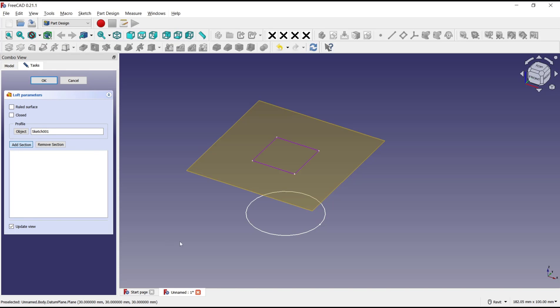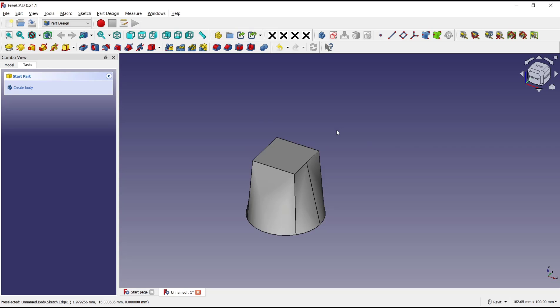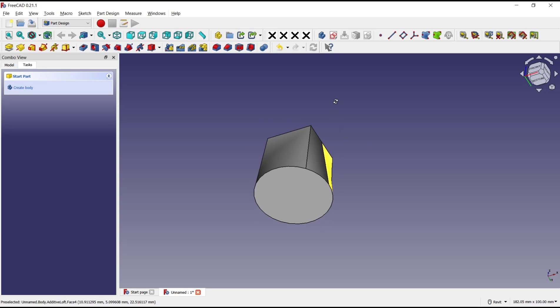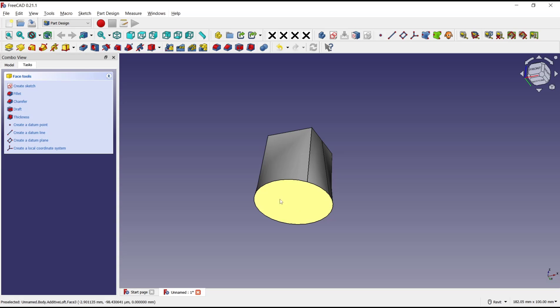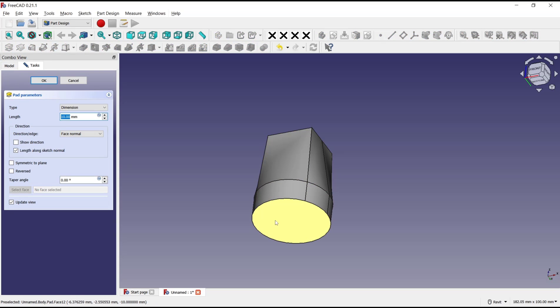You can add a section. I will select this circle and click OK. Now you can see we have this example object and I will select the bottom face, use pad tools to extrude the selected face.